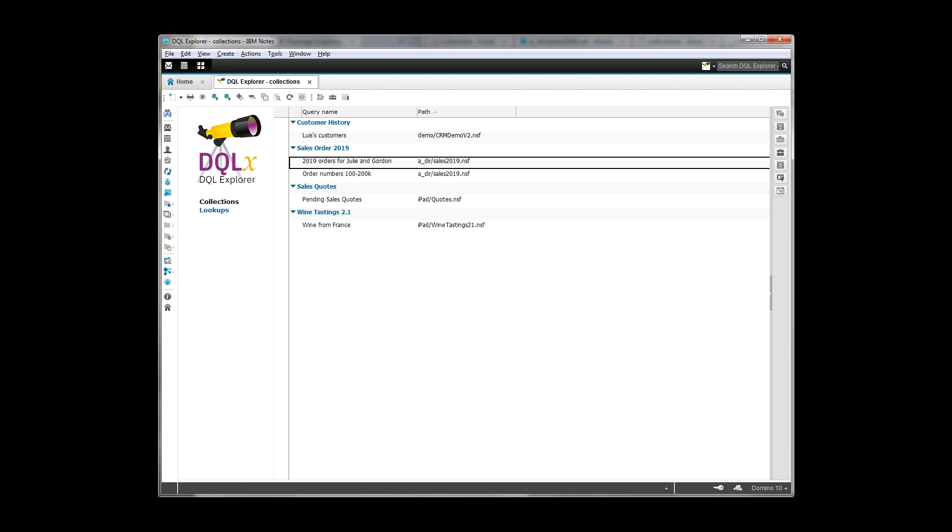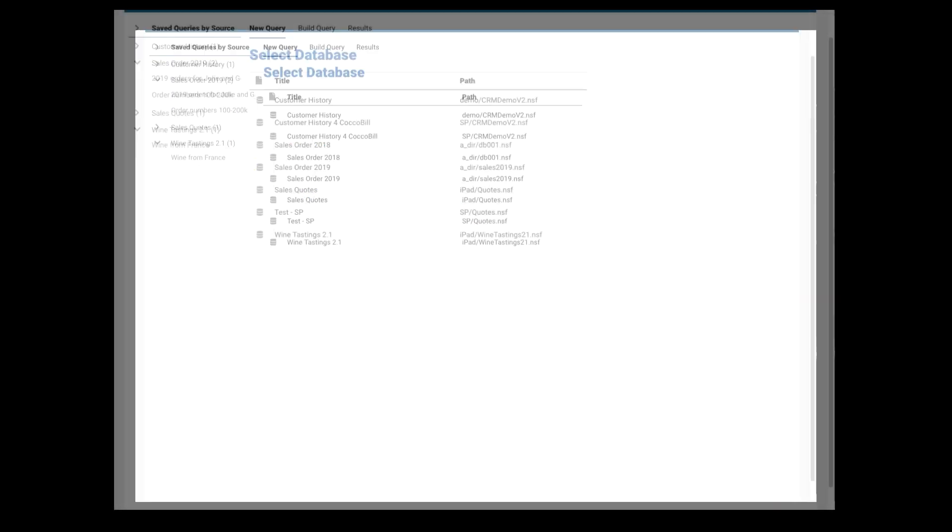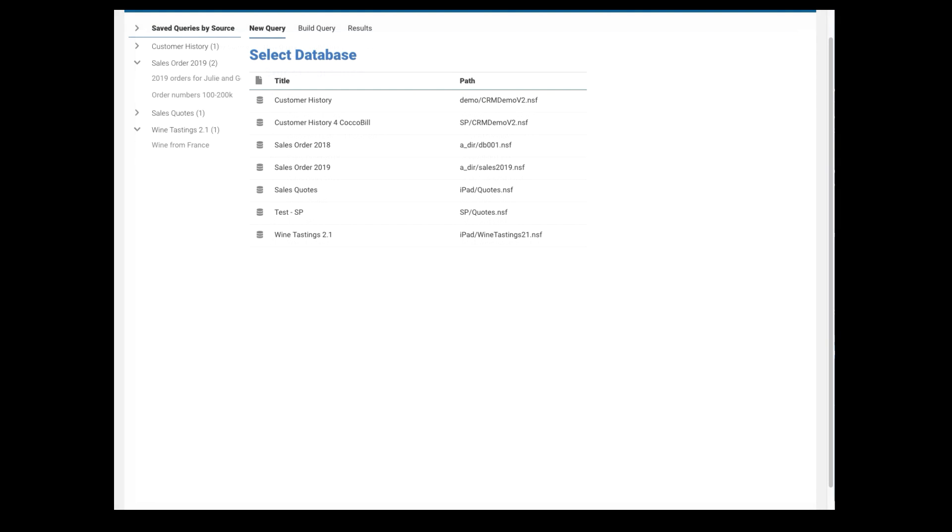So hopefully this is giving you at least an idea of how to start with this. It's pretty straightforward. There are a lot of features built into it. It lets you build some fairly complex queries. The final thing that I want to show you, again, we'll go back to the DQL Explorer, and I want to show you what's in there for developers.